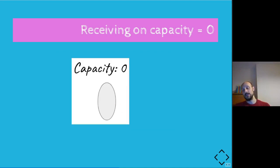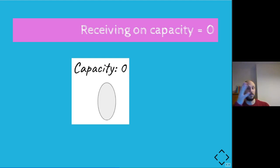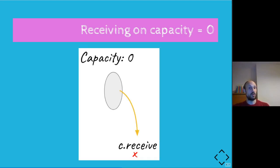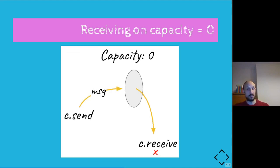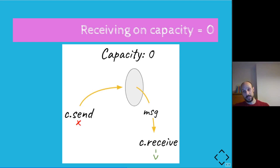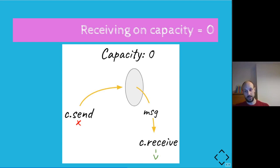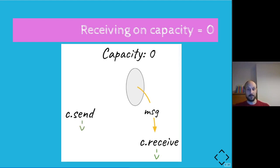Let's look at the analogous case on the other side. So if we have a channel with capacity zero and a fiber receiving on it, so we have a fiber calling receive on the channel, but nothing is available on the channel. So there's no chicken on the window at the moment. So we just have to wait. So the fiber calling receive will have to wait until someone shows up, another fiber, and sends the message to the window. And now the sending fiber will also block. The receiving fiber will be reading the message from the channel and then continue. And at that point, even the sending fiber will resume execution as well.